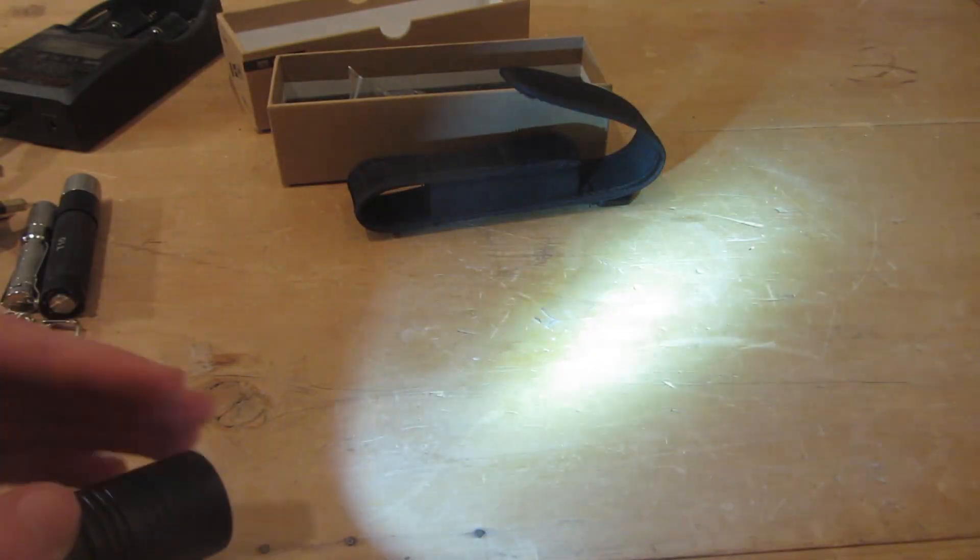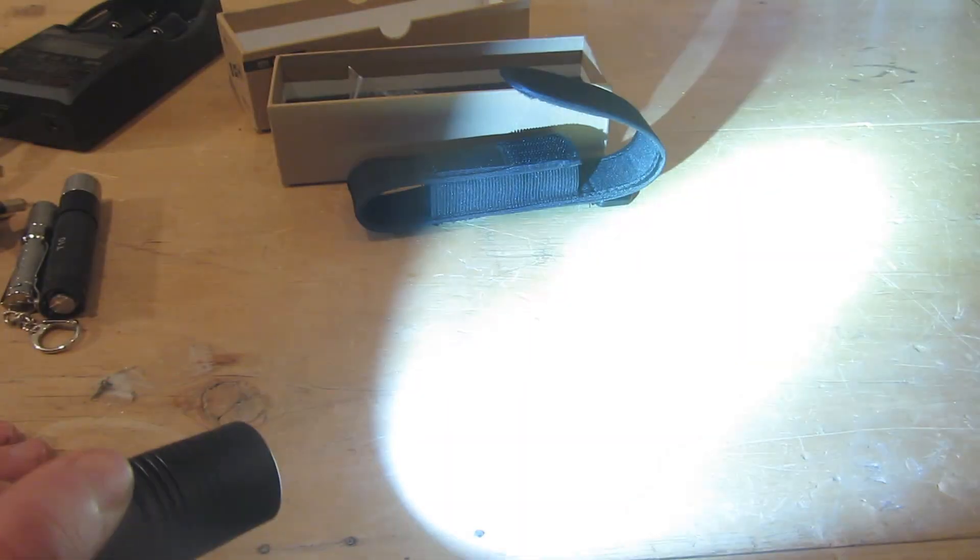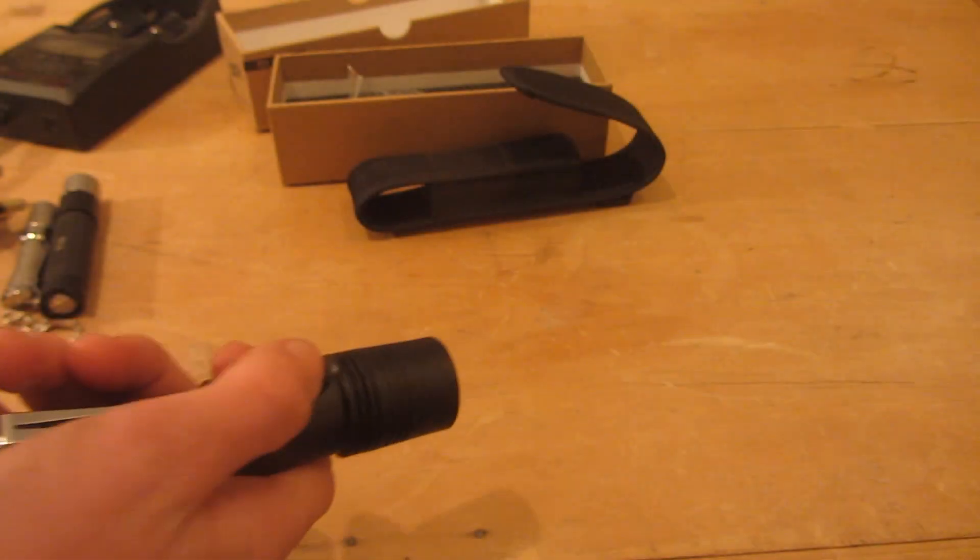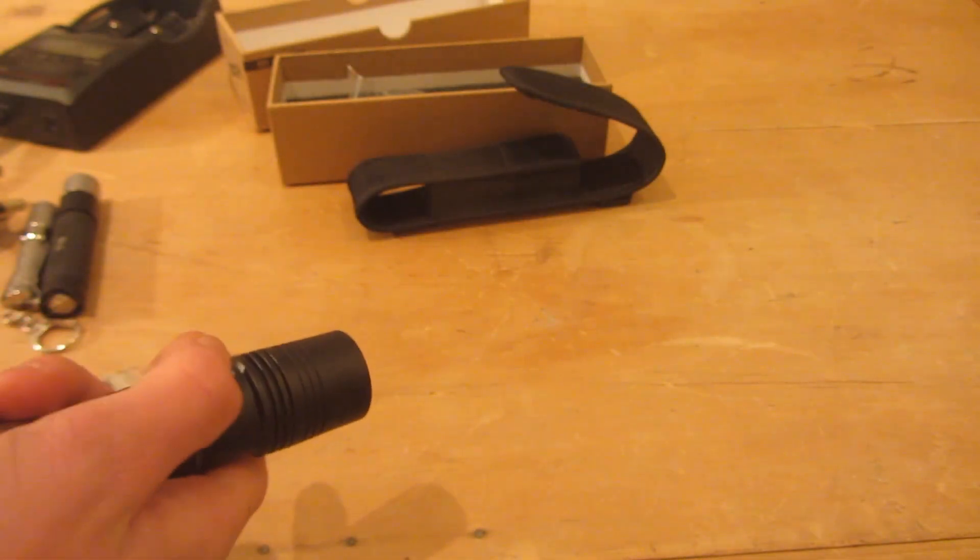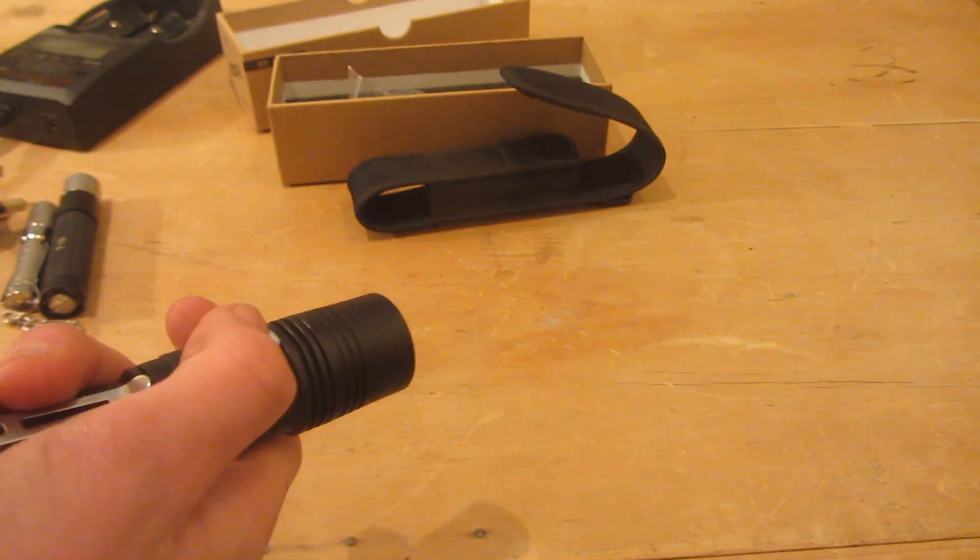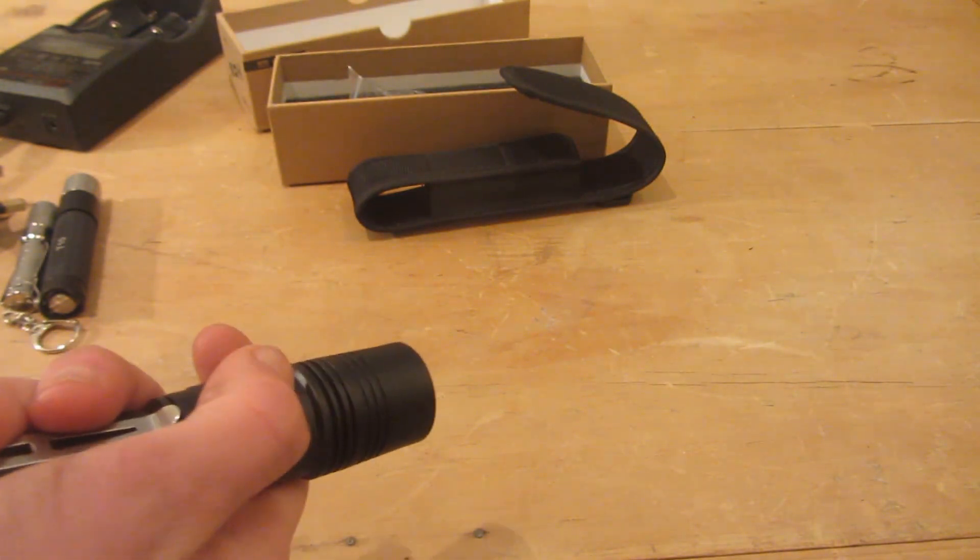Here we've got the medium mode, the high mode, and the brightest mode. If you hold this button down when you're on any of the settings, it also goes into strobe light mode, which is really blinding.